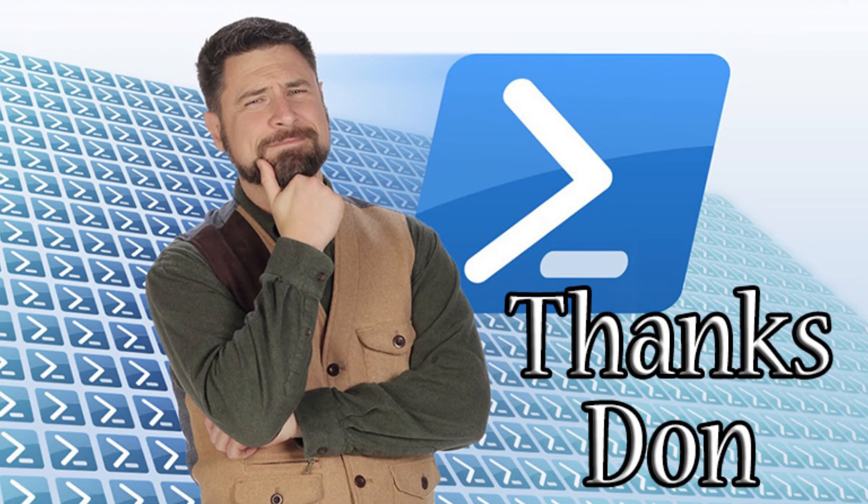All right guys that about wraps it up for my video. Like, subscribe, and I'll see you next time. Once again this is Paul from the sysadmin channel signing out.